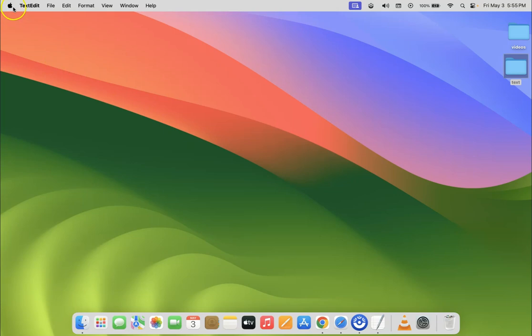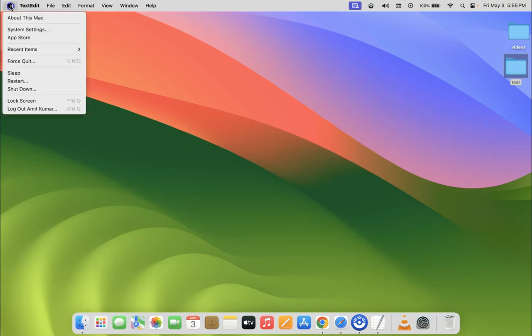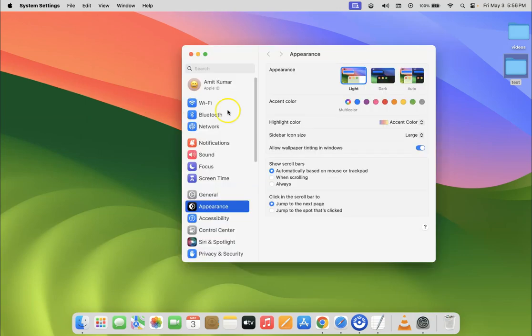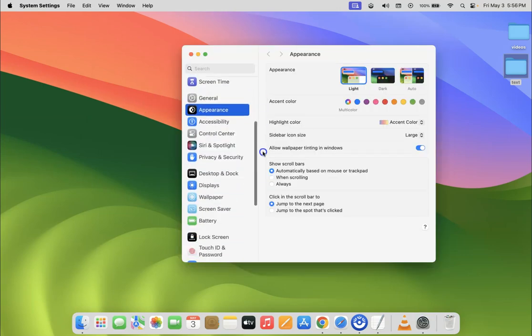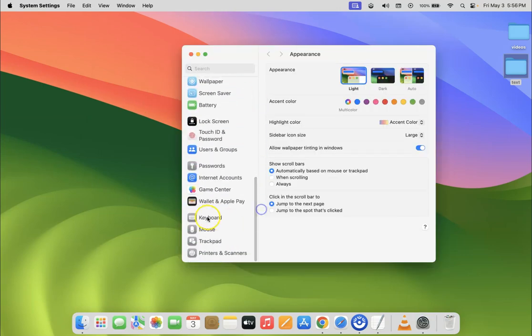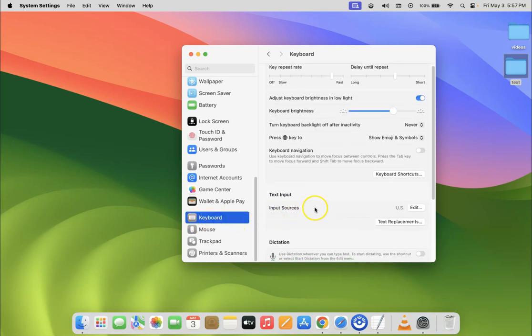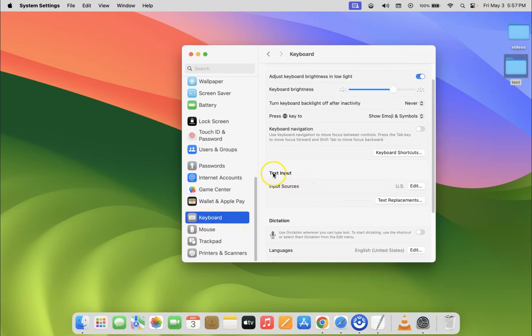So just click on this Apple icon at the top left and then click on System Settings, and then scroll down to Keyboard and click on it. And after that, just come to the Text Input section.